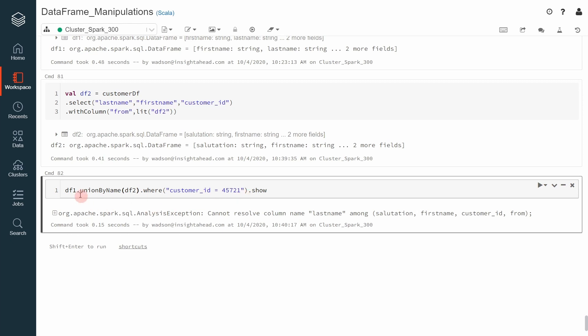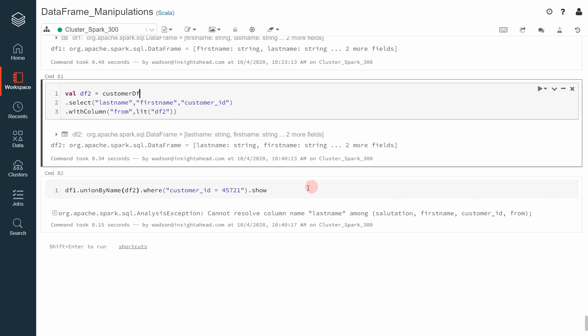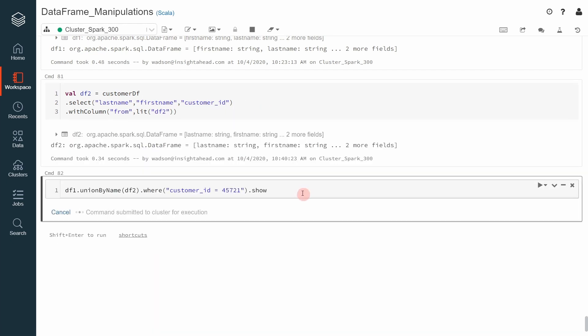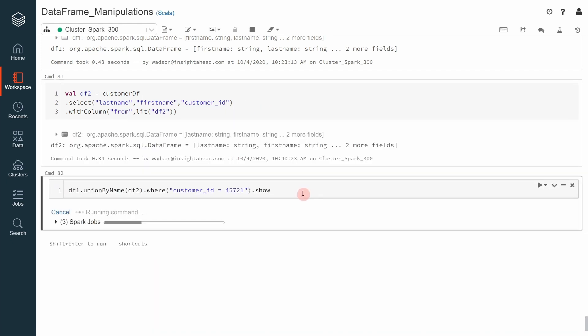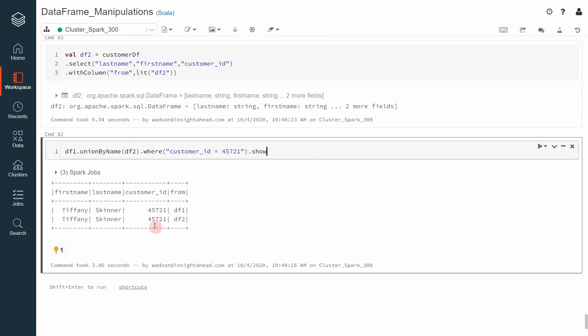What is the error, df1, df2, we need to execute this again. And this time, we can see that everything is right. The first name is in the first name column, the last name also, and we can see that both records are coming from two different dataframes.